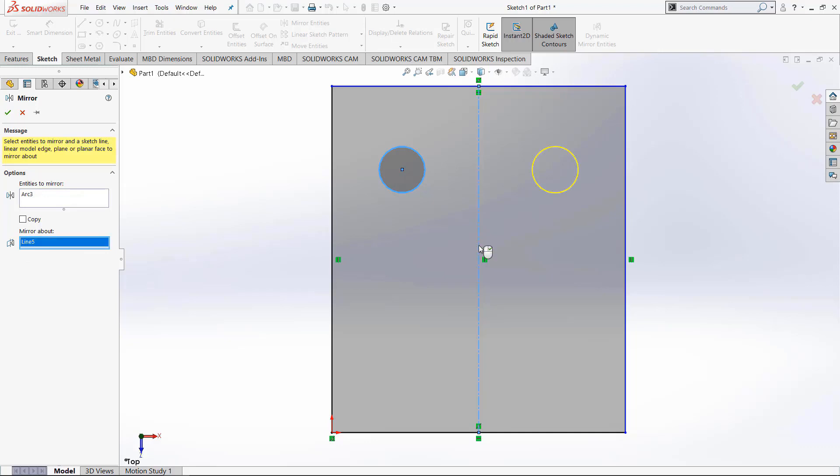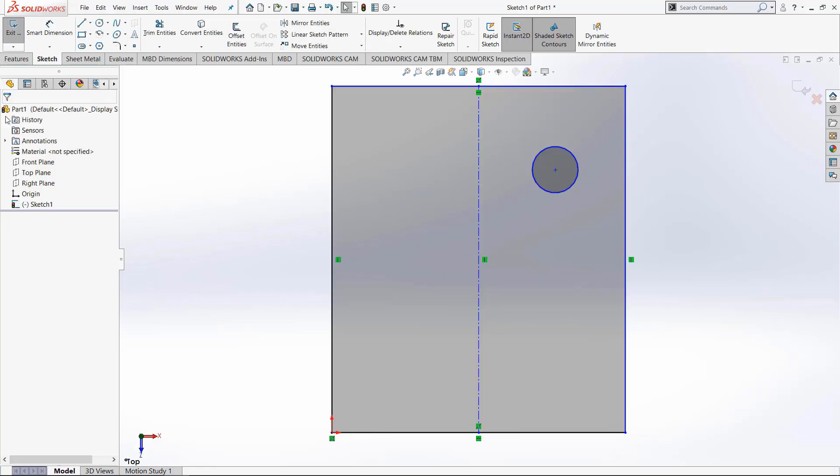So I've selected this construction line and you can see this yellow circle shows what it will look like afterwards. When I click OK, it will move the circle from the left side over to the right side, reflecting across that axis.